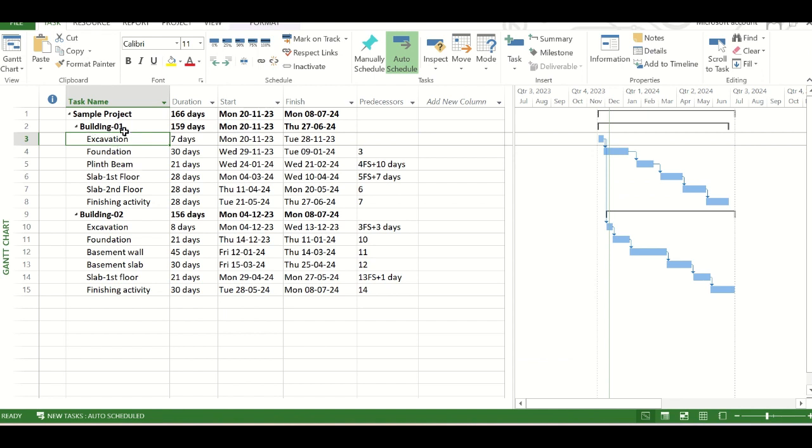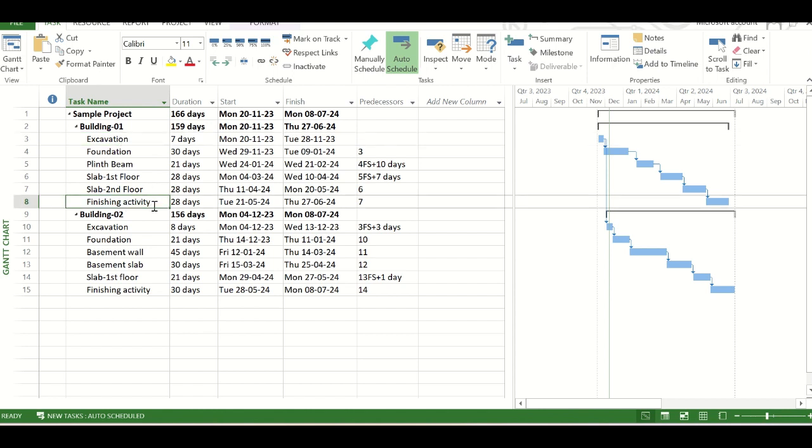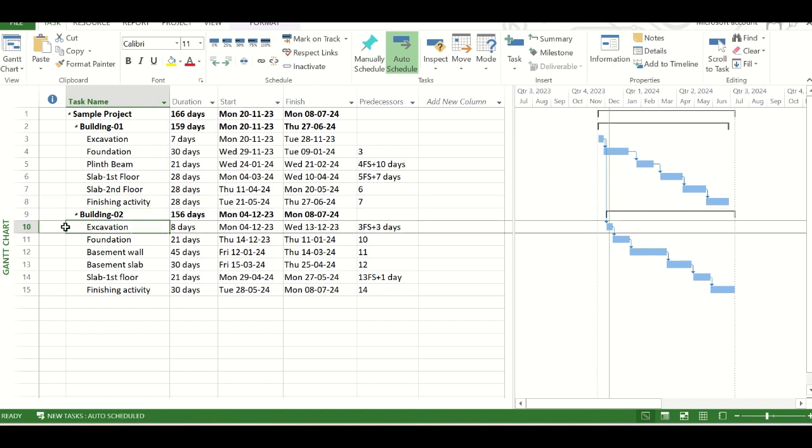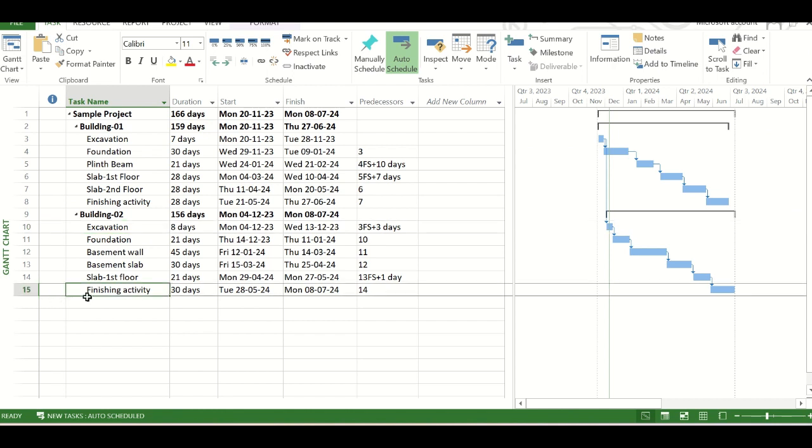Here you see there are two buildings. One is building 1 and another is building 2. Same kind of activities are there. The building 1 is starting with the excavation activity and finishing with the finishing activities, task number 3 to task number 8. And the building 2 is starting with the excavation activity of task number 10 and it is ending with the finishing activity task number 15.